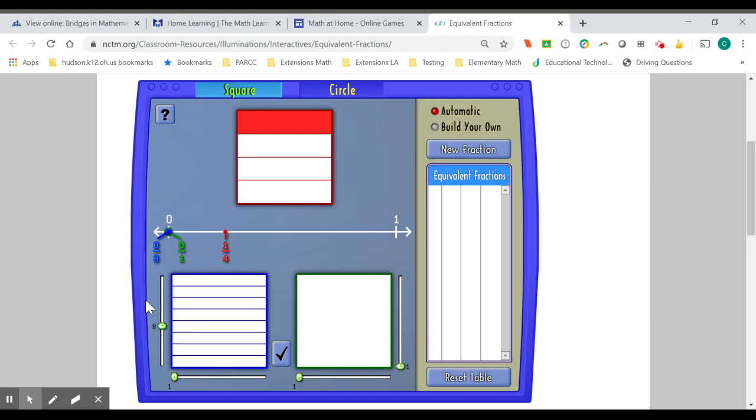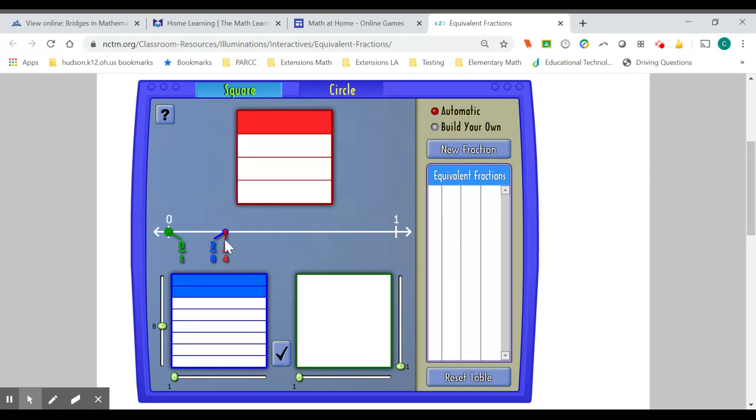For example, if I split this blue box into eight equal parts, and I begin to highlight, this is one-eighth. And this second box is two-eighths. I can see here that two-eighths is equivalent to one-fourth, which means this area that is highlighted by two-eighths is equal to this area that is highlighted by one-fourth.